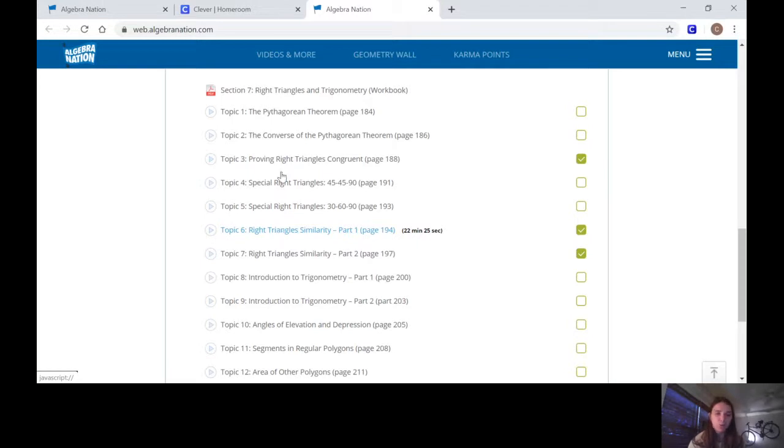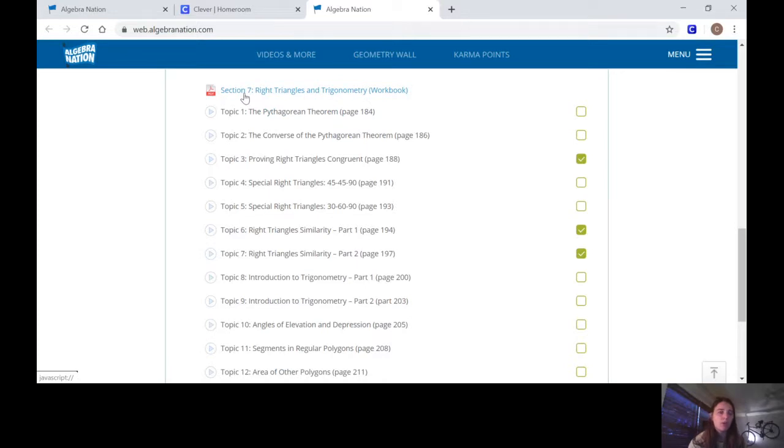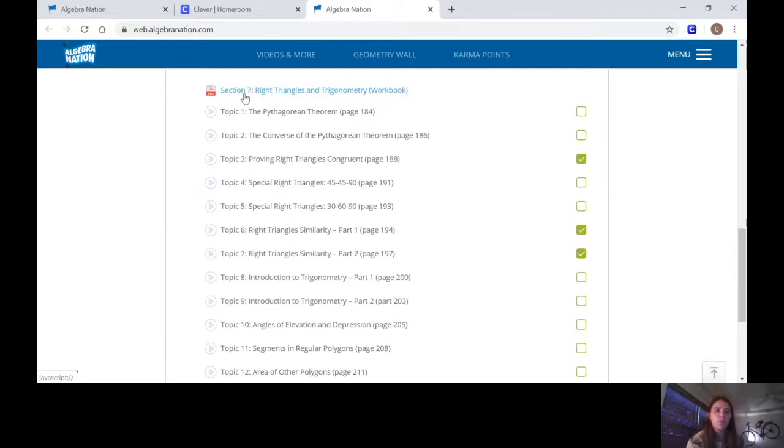If you don't have your workbook with you, remember you can always use this PDF here. You can download it and do it right on. You can print it or if you have like an iPad or some sort of touchscreen you could write right on that.